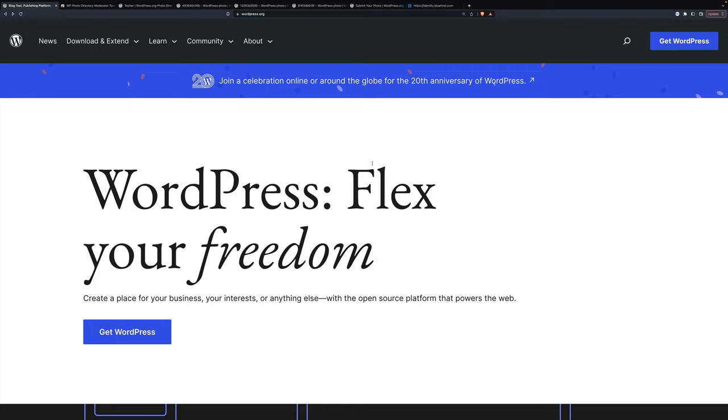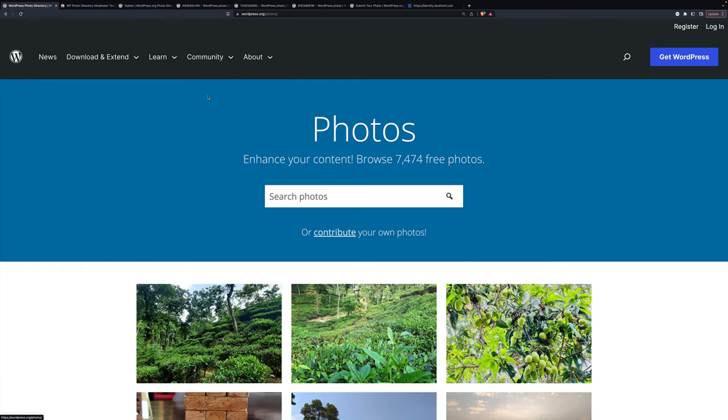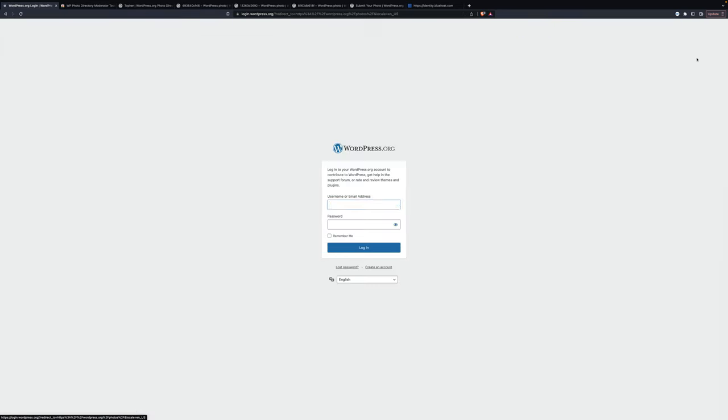We're going to start here at wordpress.org. You go to community, photo directory, and in the top right, we're going to log in. And this is your normal wordpress.org username and password.